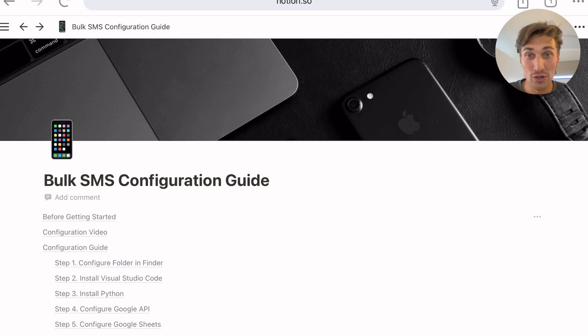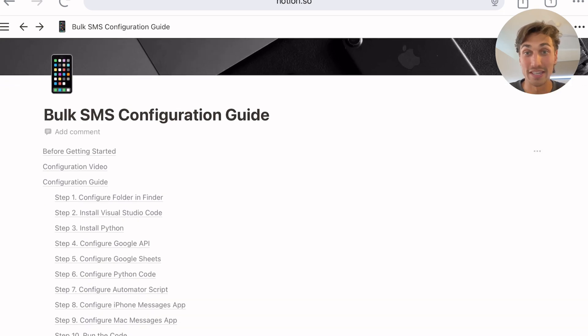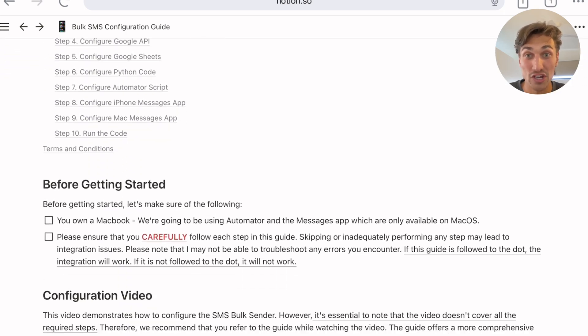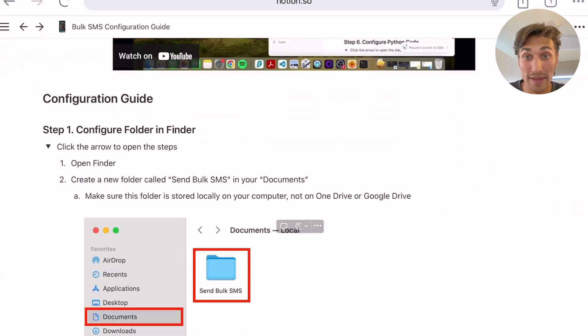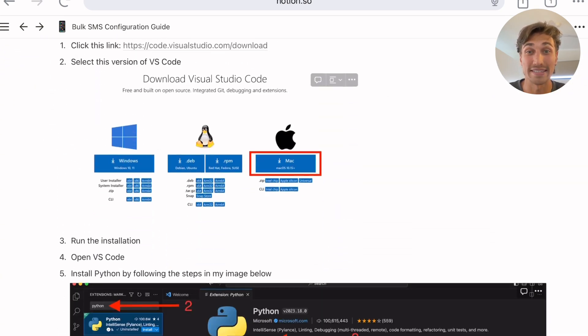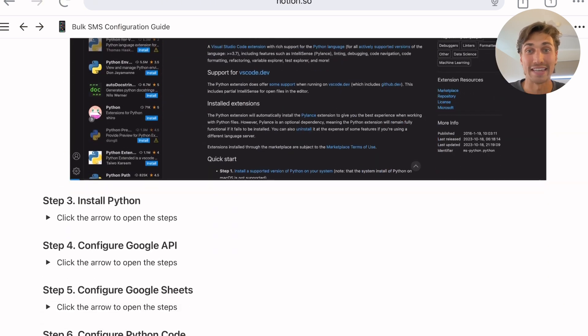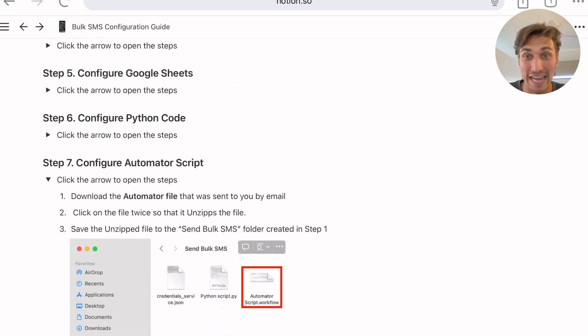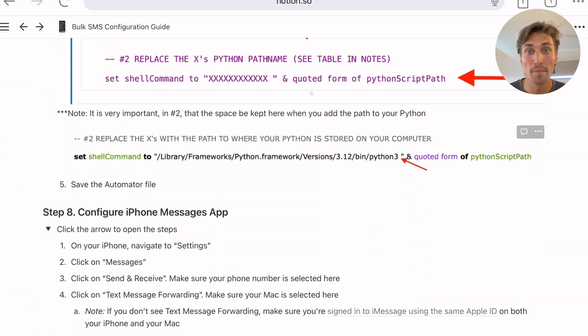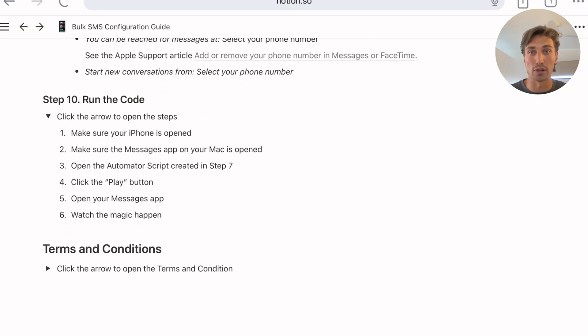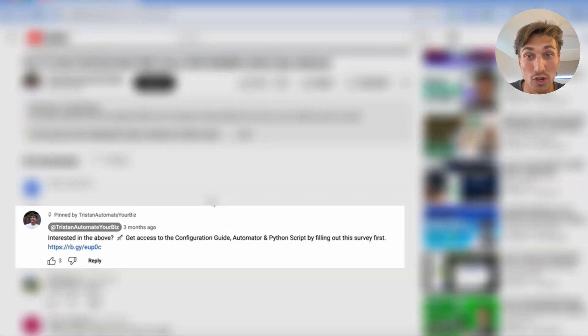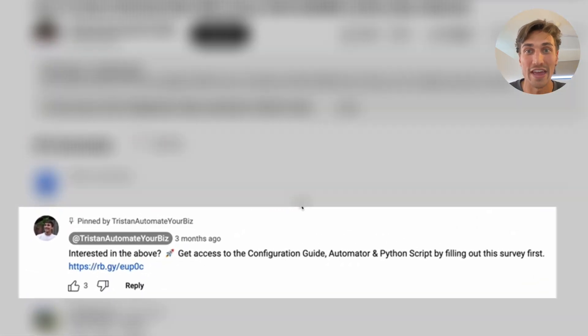If you are interested in receiving the configuration guide to build your own unlimited bulk SMS sender to send out thousands of texts at once, please check the comment section down below to respond to a short survey first.